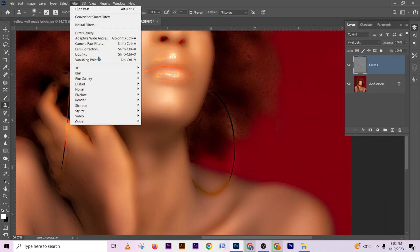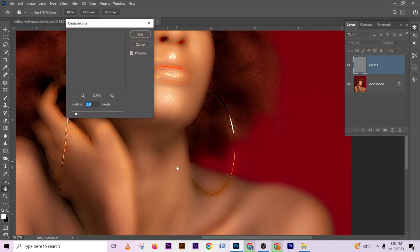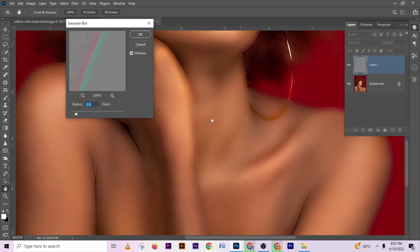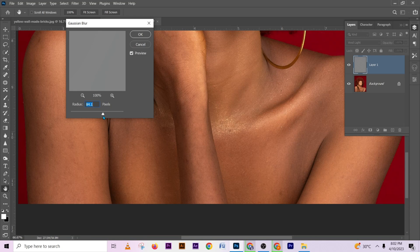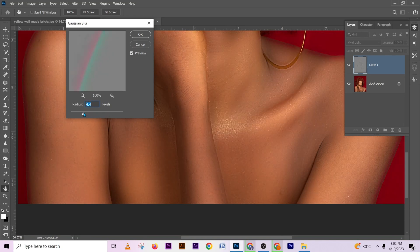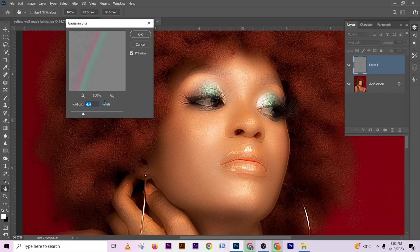Then go to Filter, Blur, Gaussian Blur. If you keep increasing it the textures will keep coming back, so you have to reduce it until you have fixed all the blemishes you want to remove from the image. I think I'll be using 2 — two will be fine.